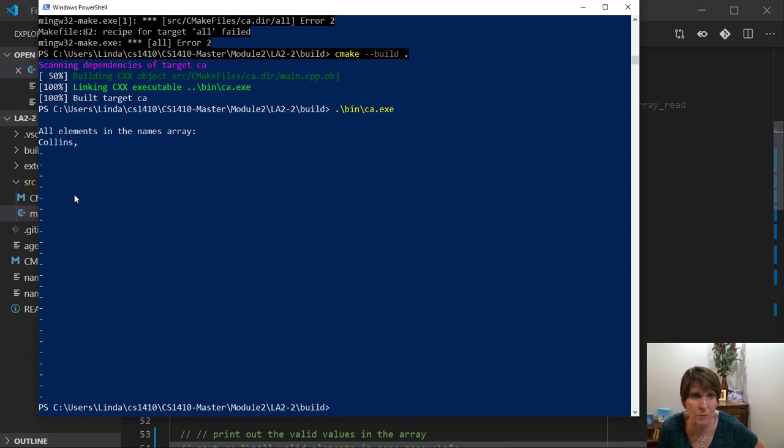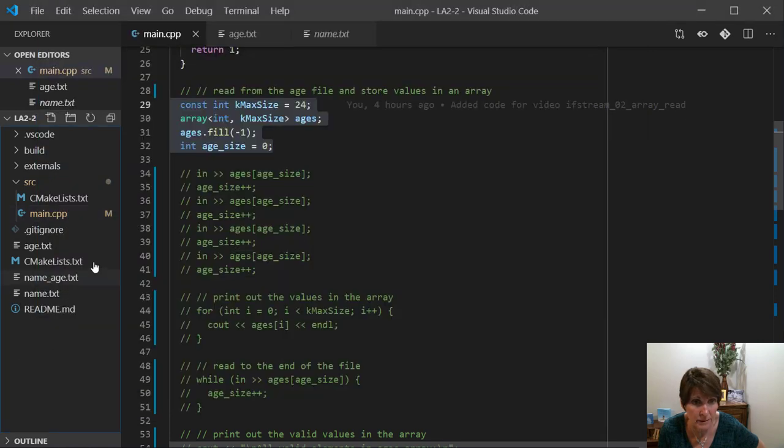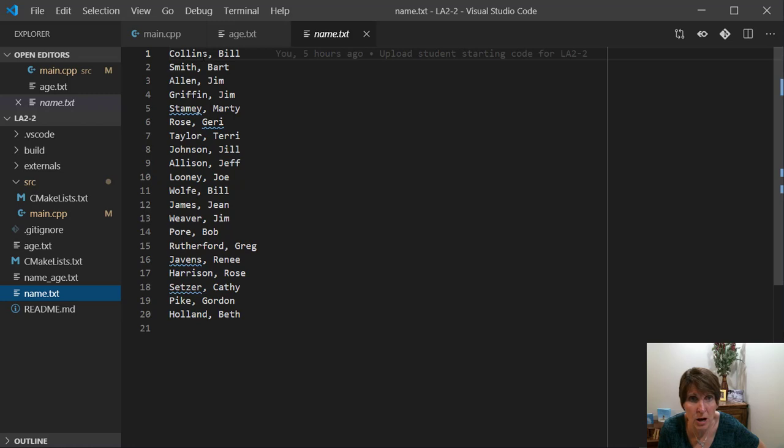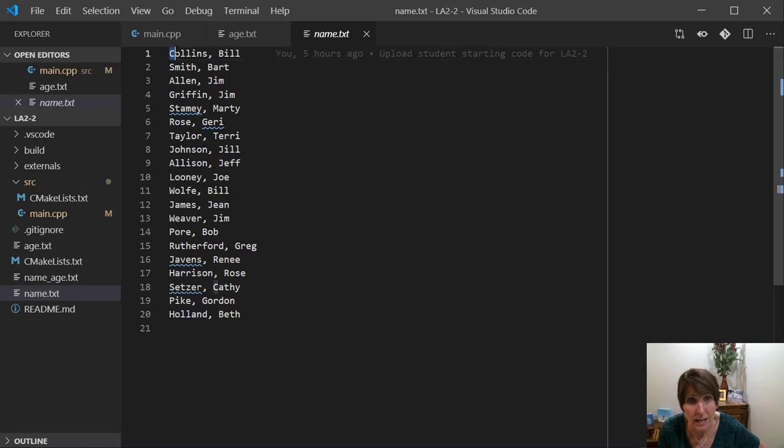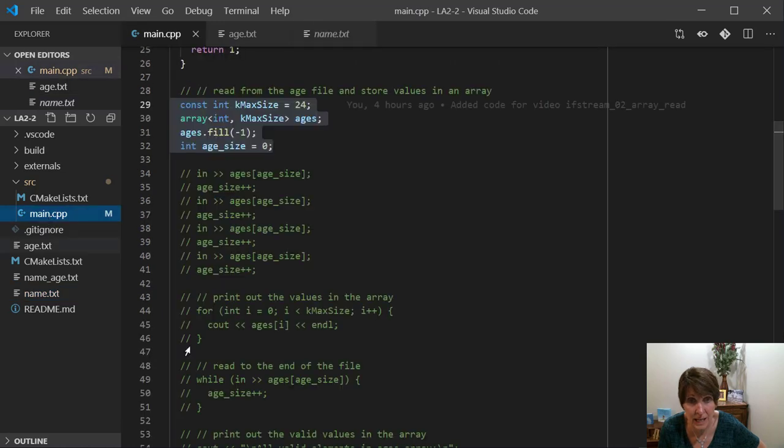Now notice what we got. We have a lot of hyphens, 23 of them. But from the file, we got Collins comma. And if we look at that, what we were hoping to get was Collins comma space Bill. But when we use the extraction operator, again, the file opens up right here. And when you use the extraction operator, it reads till it gets to the first white space and then it stops. And that's exactly what it did. So again, we need to use getline.